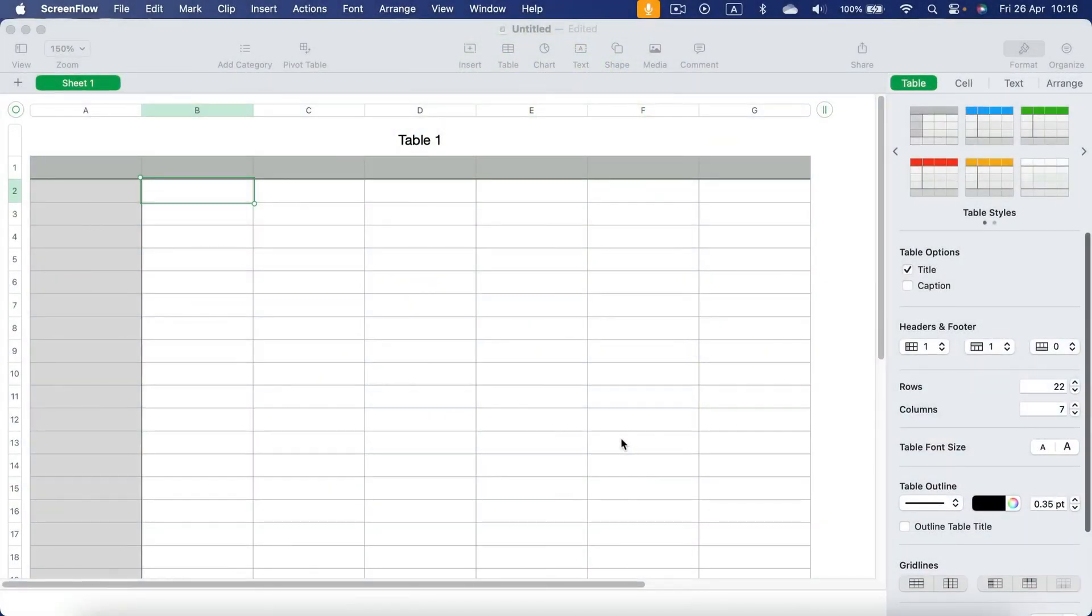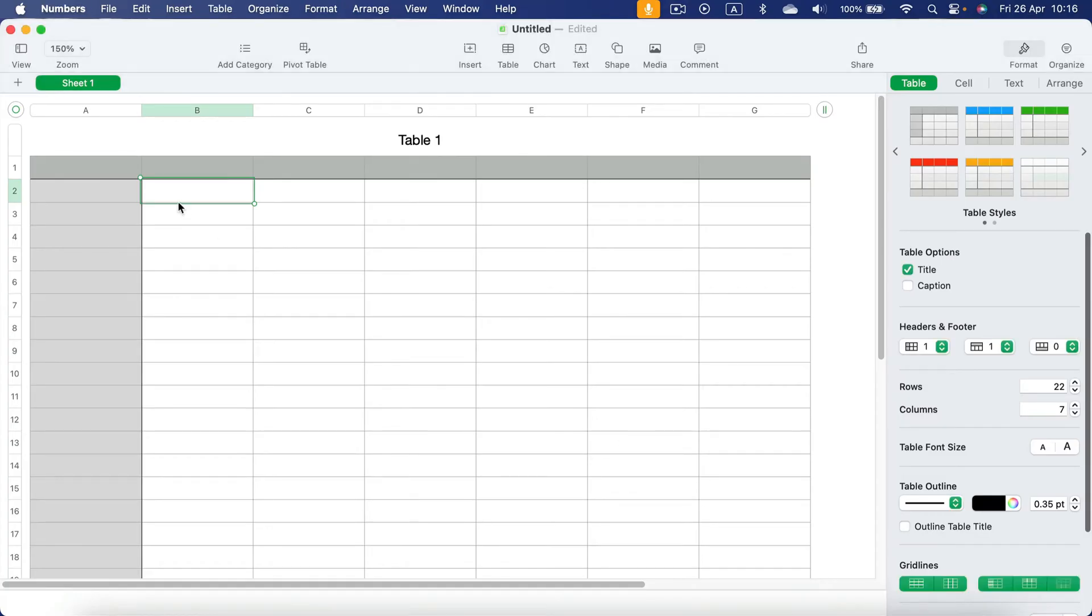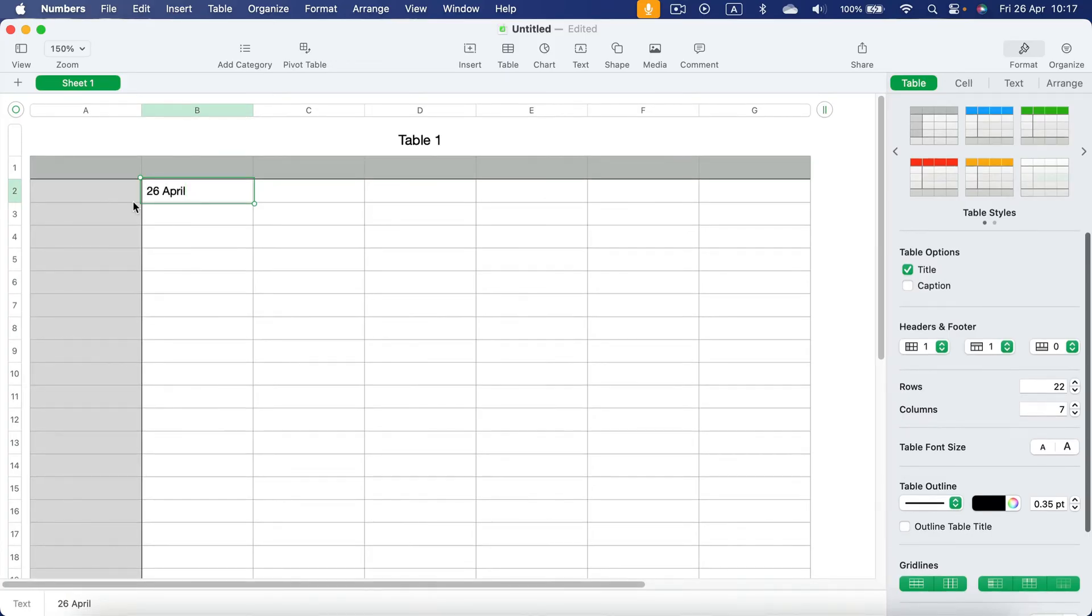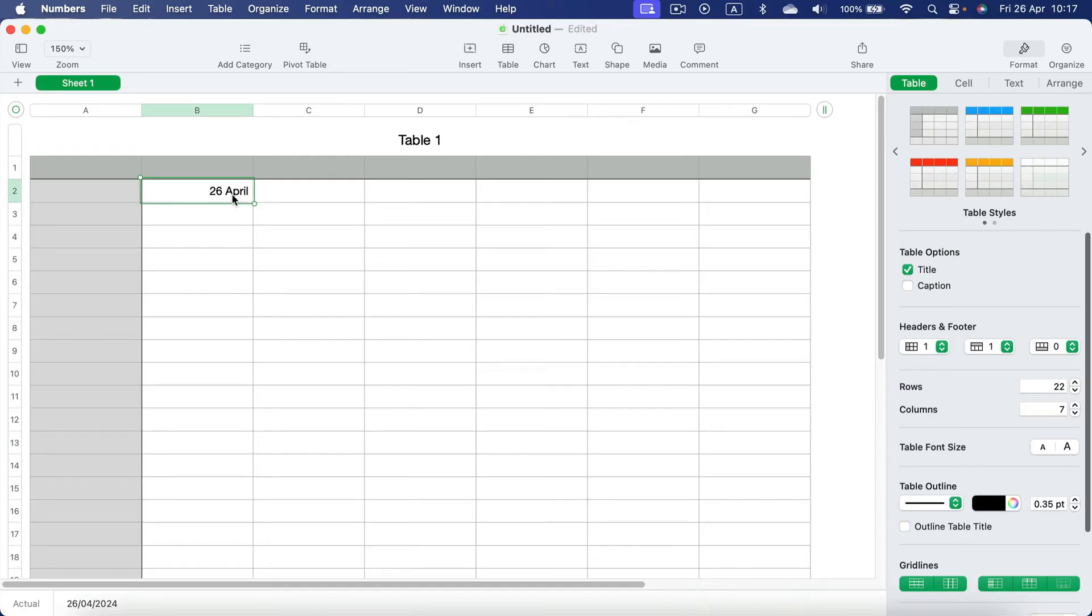Let me show you how to autofill dates in tables using Apple Numbers. Simply type the date first. You can type it in multiple formats and the program should detect that it's a date.